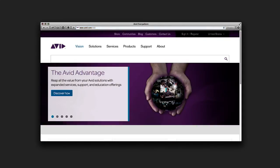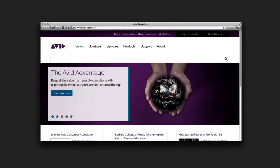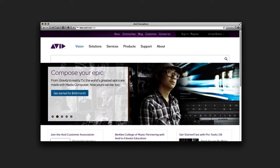Signing into MediaCentral UX is super easy. The first thing that you want to do is open up a supported browser on your computer. A list of supported browsers can be found in the MediaCentral UX readme.